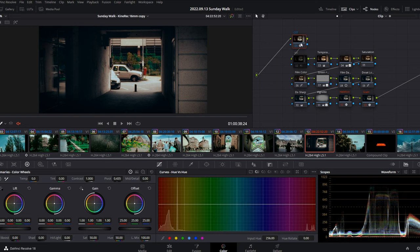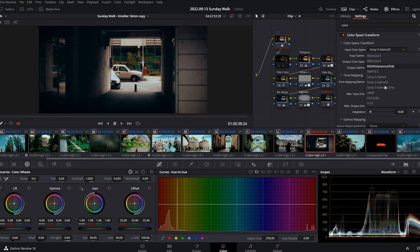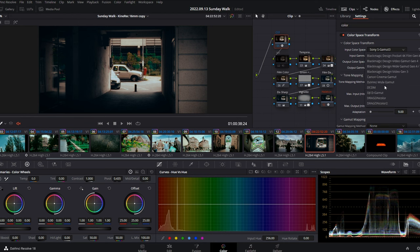So by using the color space transform, you can translate your footage into different color spaces and that will require subtle adjustments to the power grade. No worries, it's nothing difficult and I'll show you exactly how.